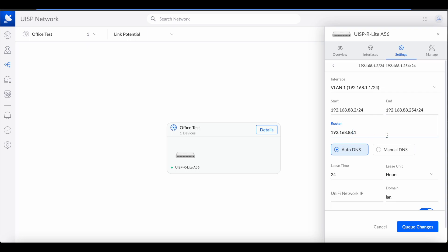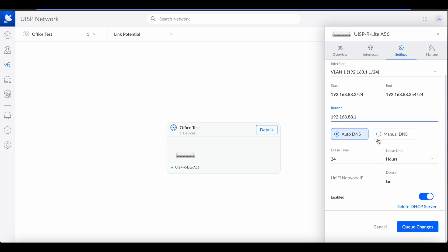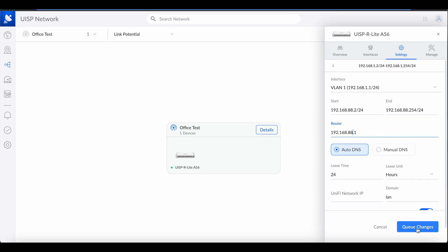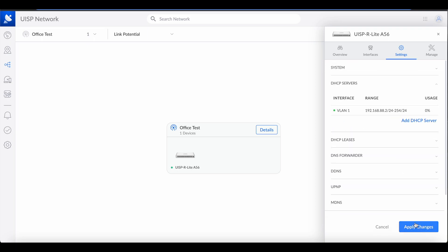I'm going to be using 88, so 192.168.88. You can use anything you want. To change the router IP address, which is the gateway, we have to change it to 88 as well — or whatever number you choose, like 10.0.0. It has to match everywhere. Now we're making the changes to VLAN 1 and we're going to queue changes and apply changes.